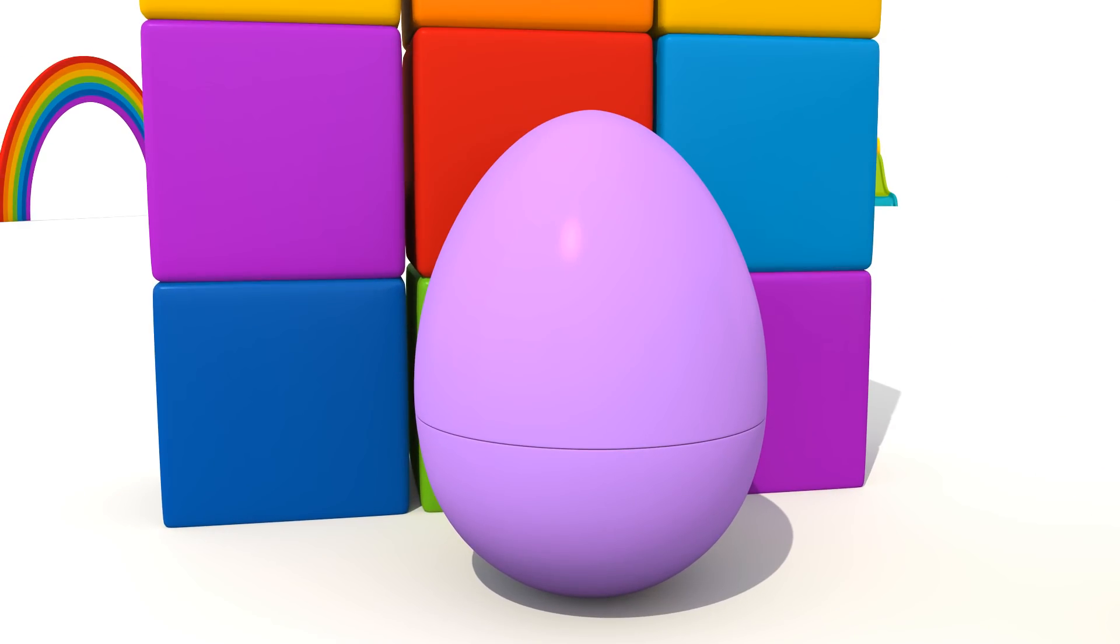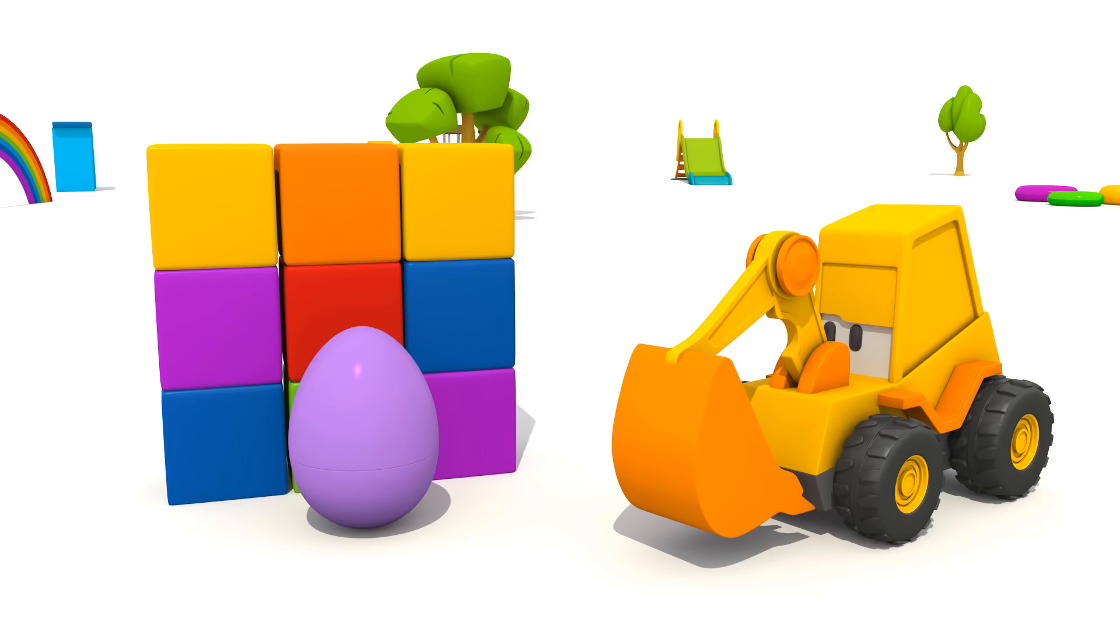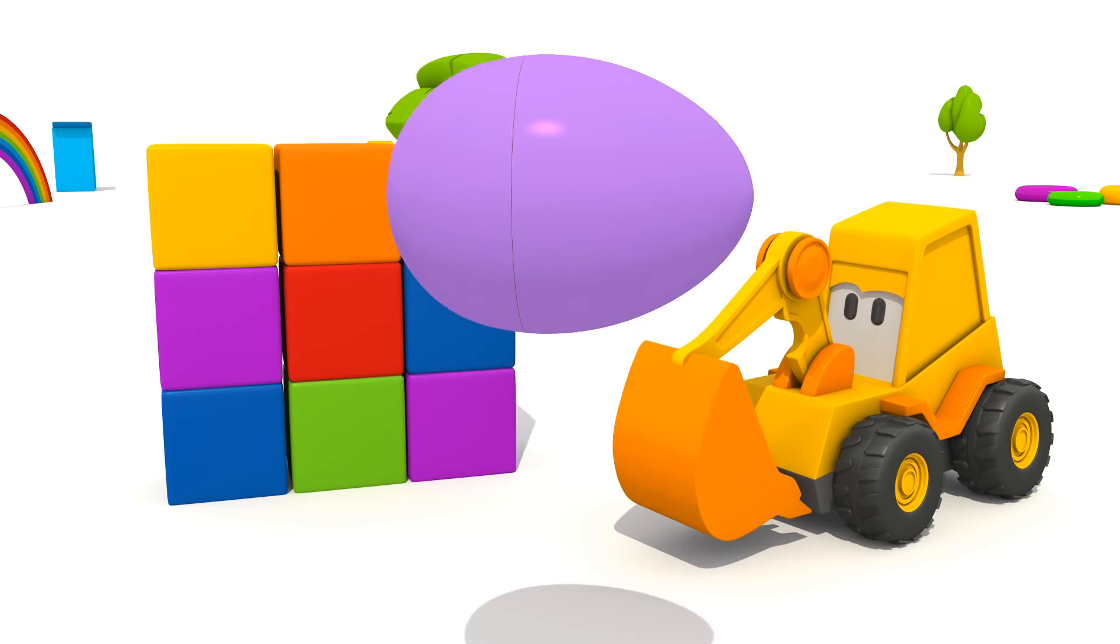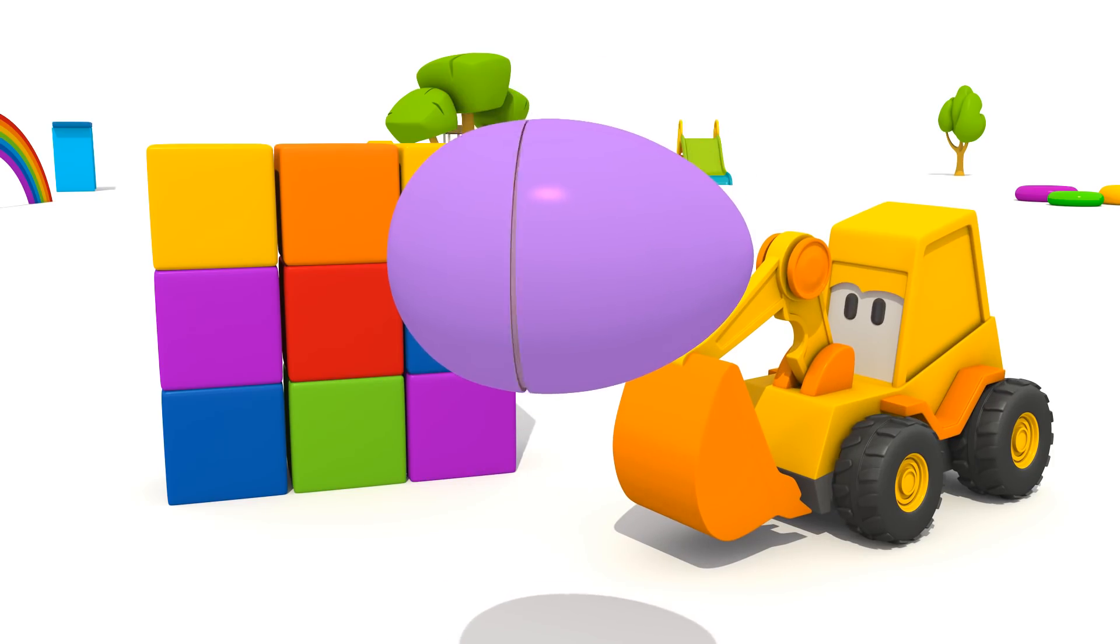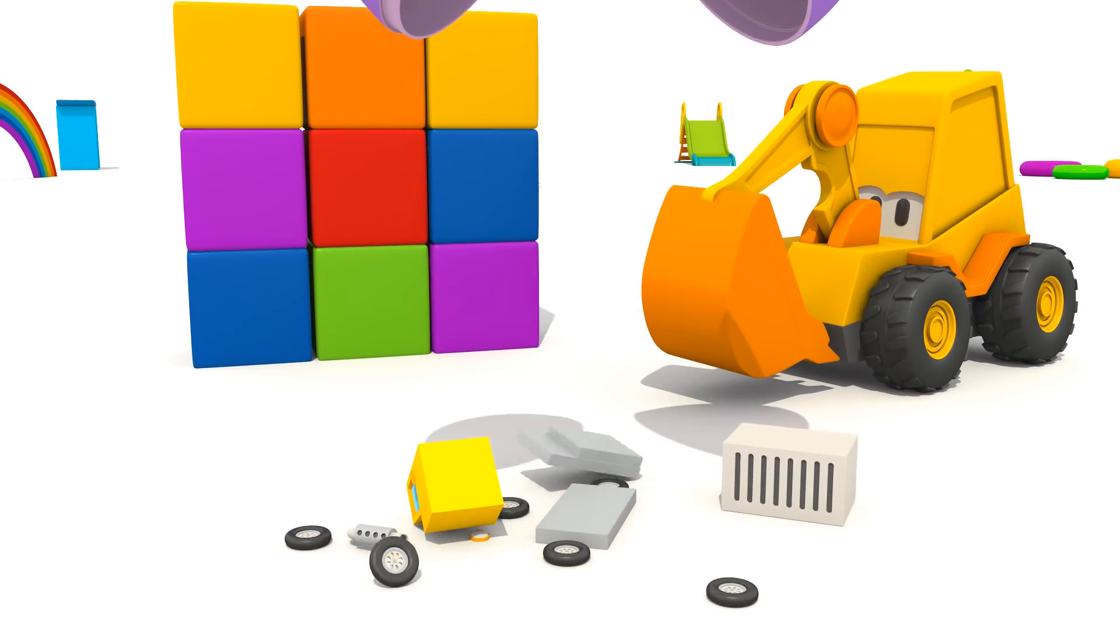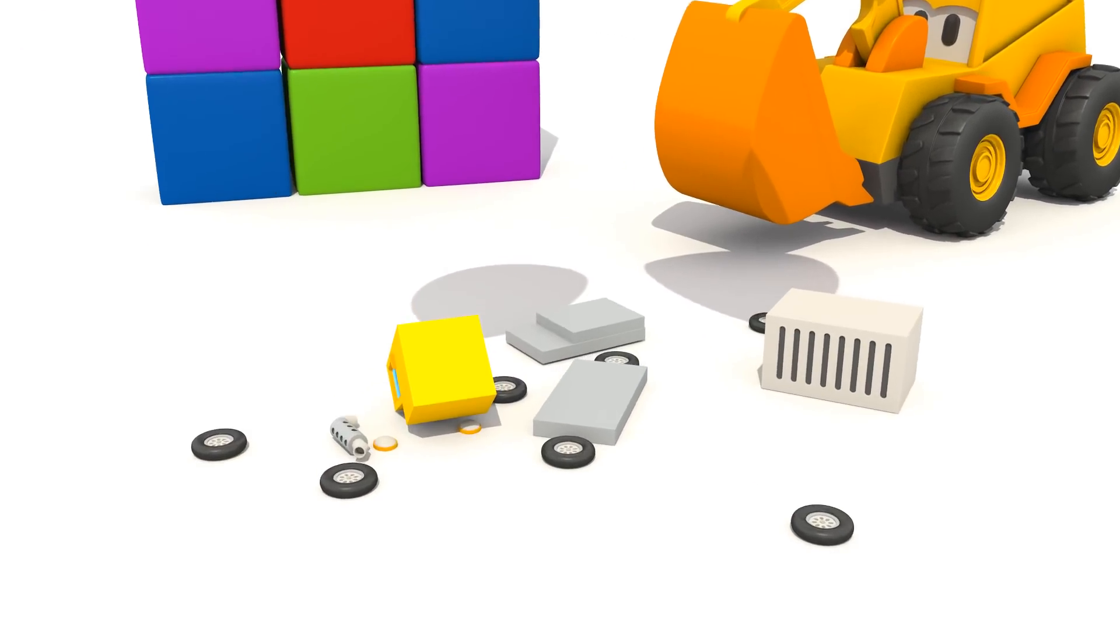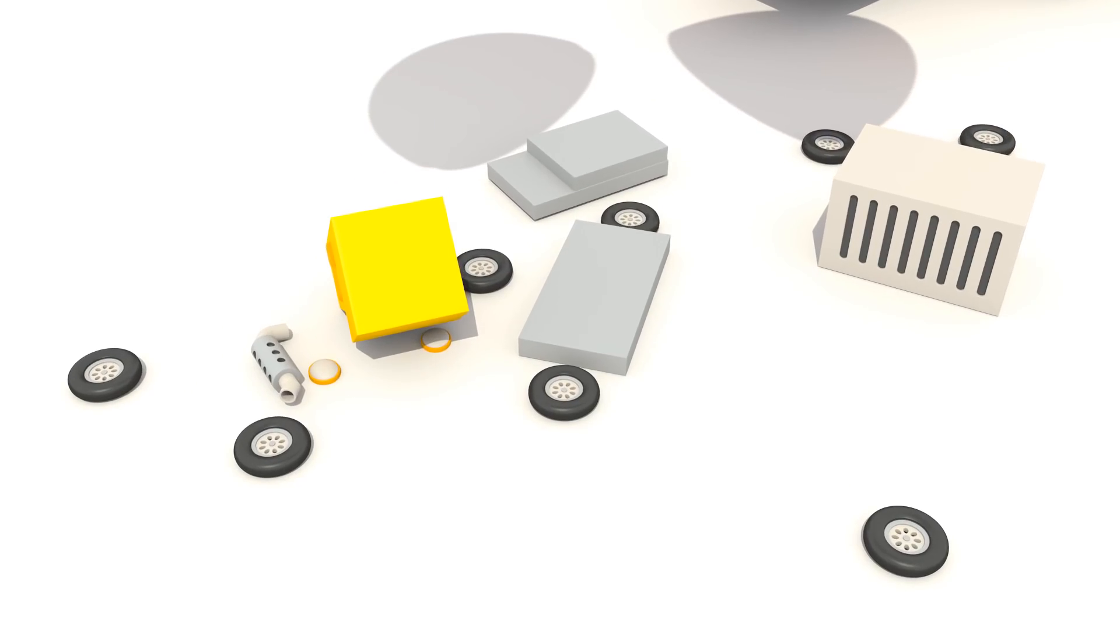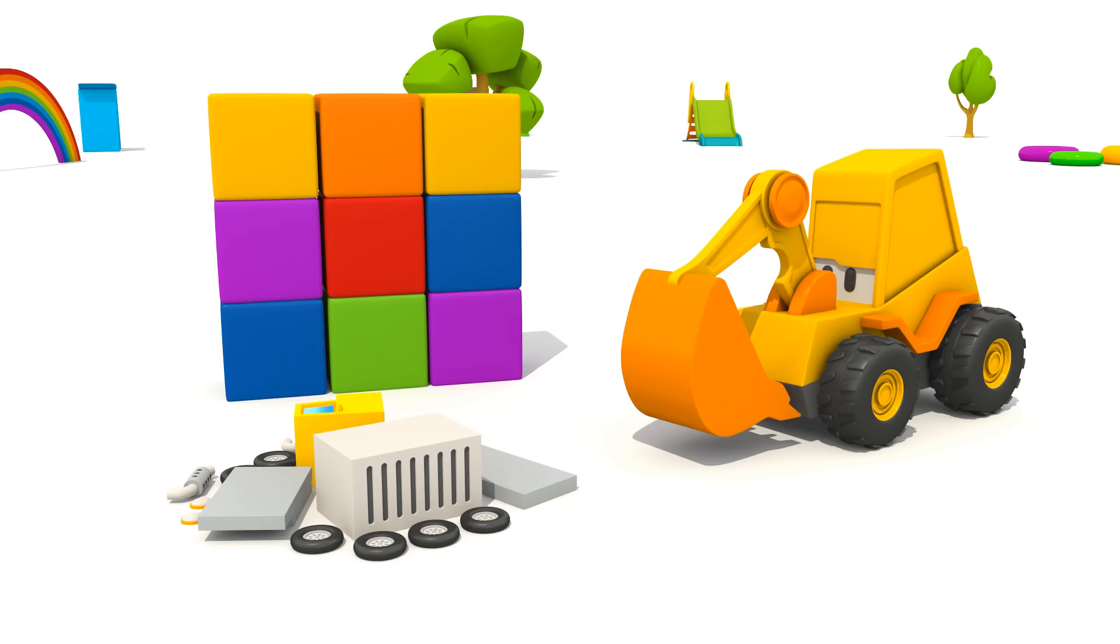Let's open the egg and see what's inside. Oh! It's a new vehicle! Let's build it!